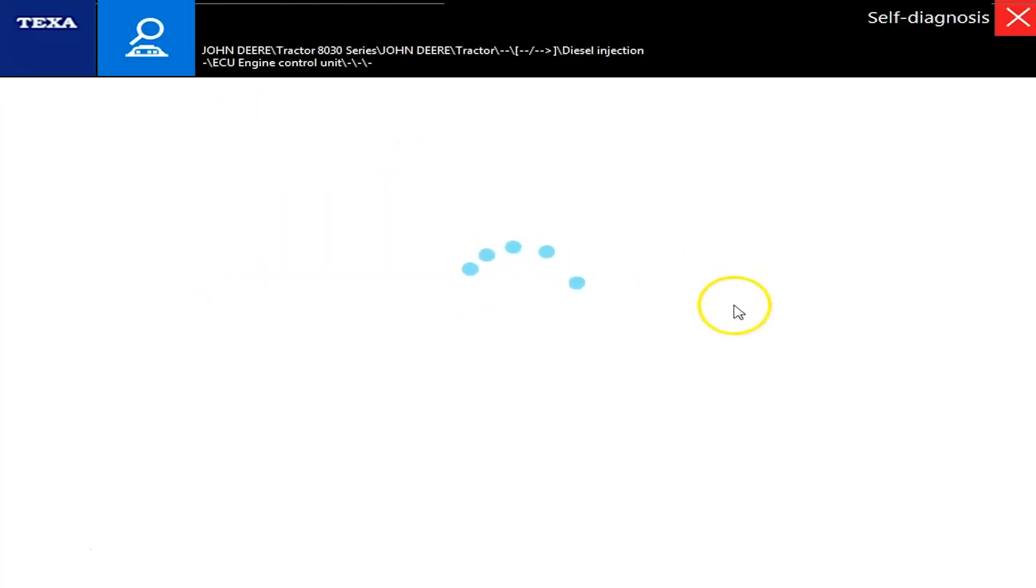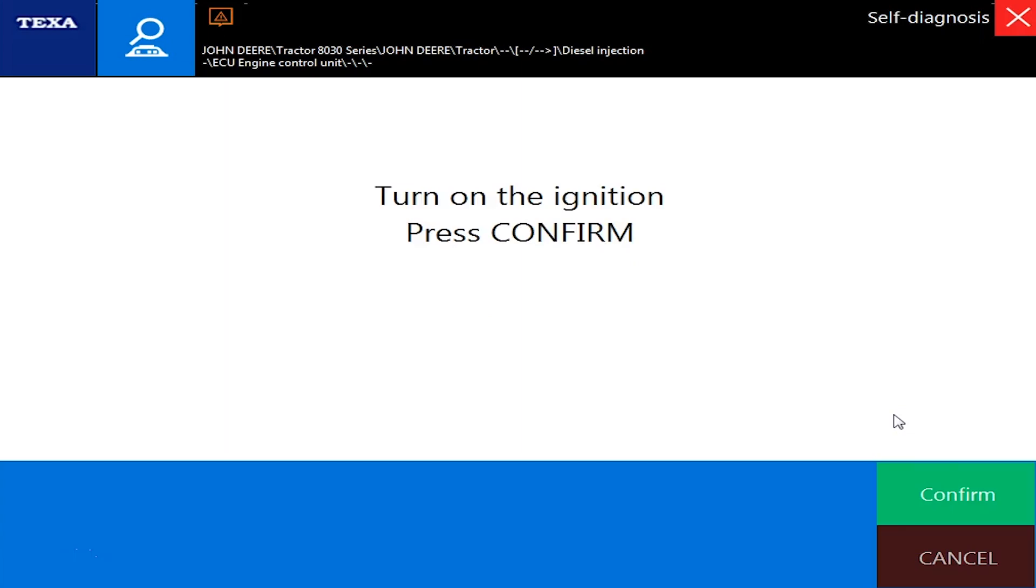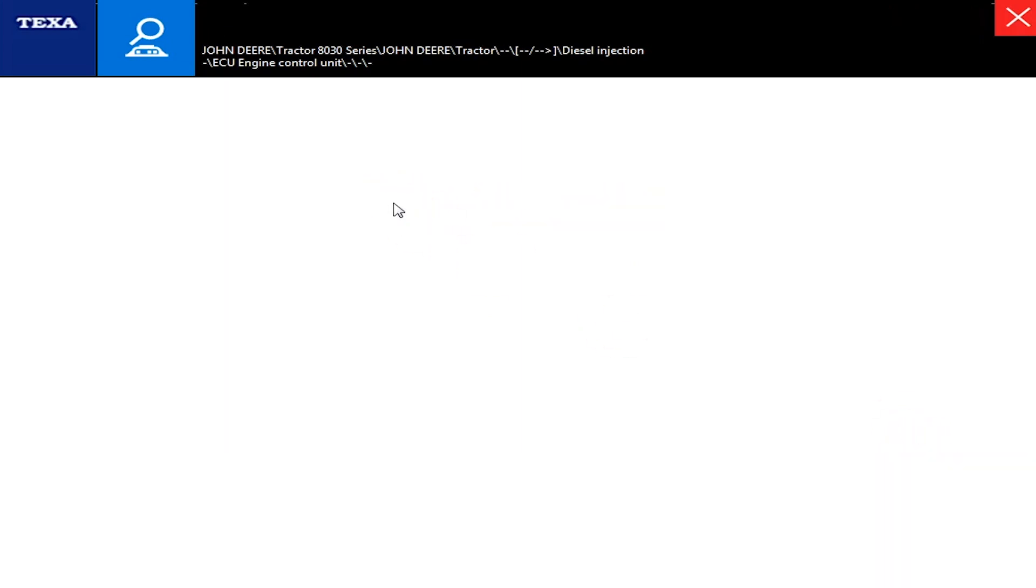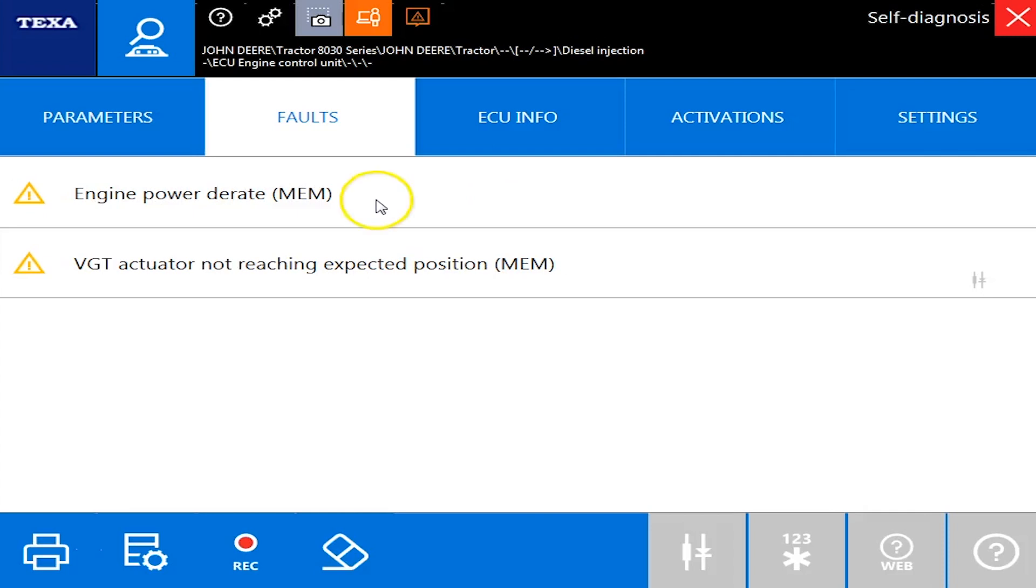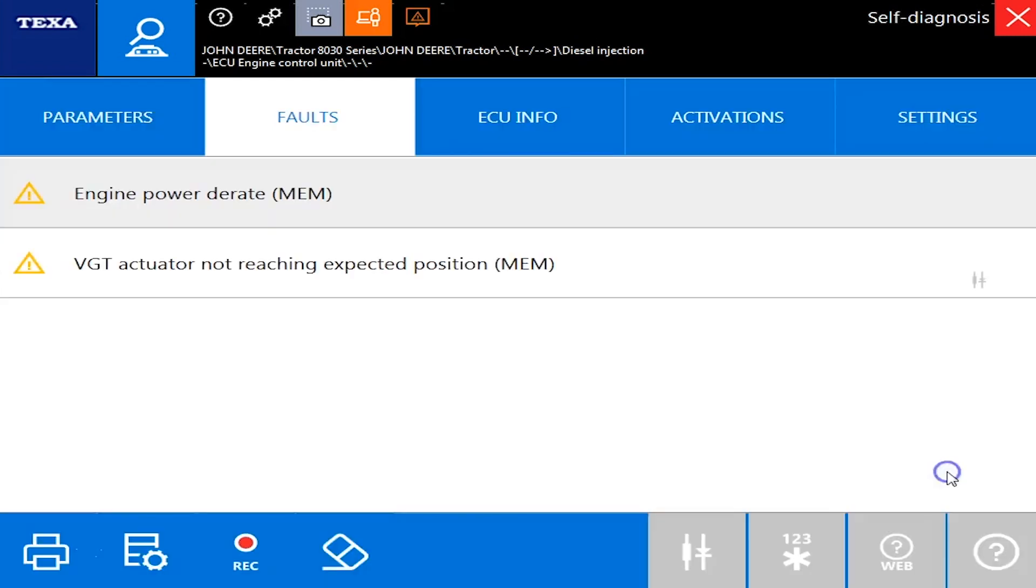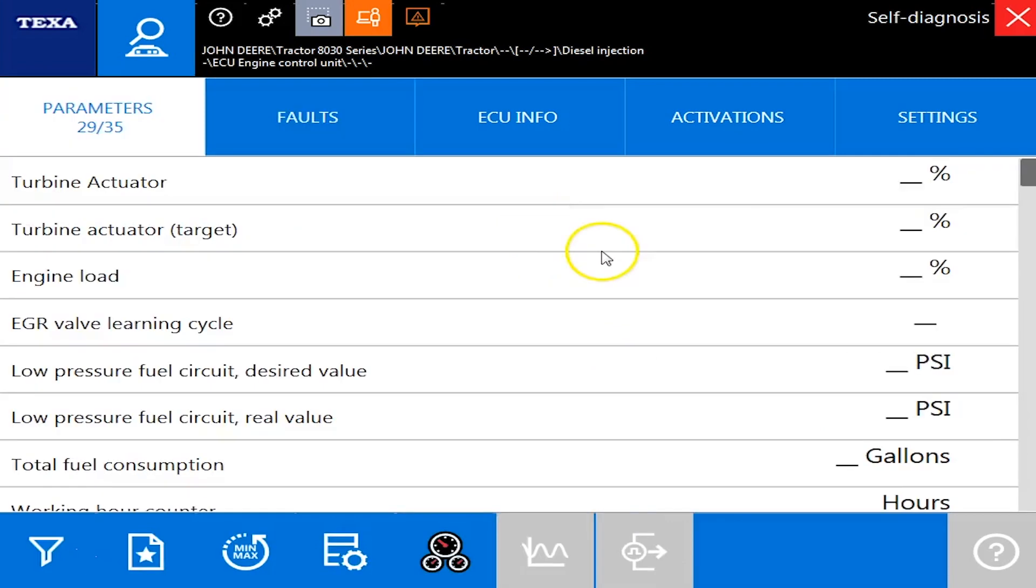And there we go. We're going to move into the engine module next, which as you can see is yellow. We have a code. And confirm. And as you can see, these are memory codes. They're both inactive, but you can double click them and get your error code and your FMI.